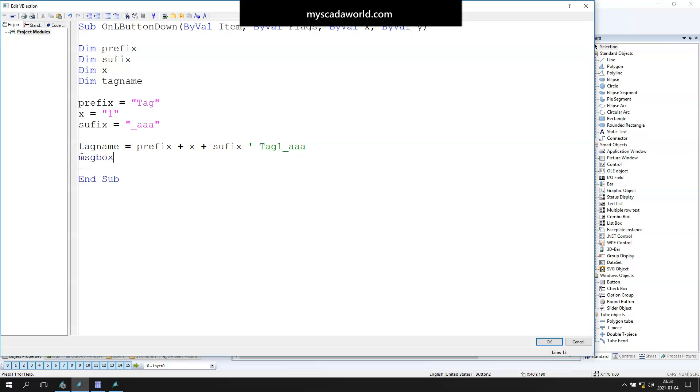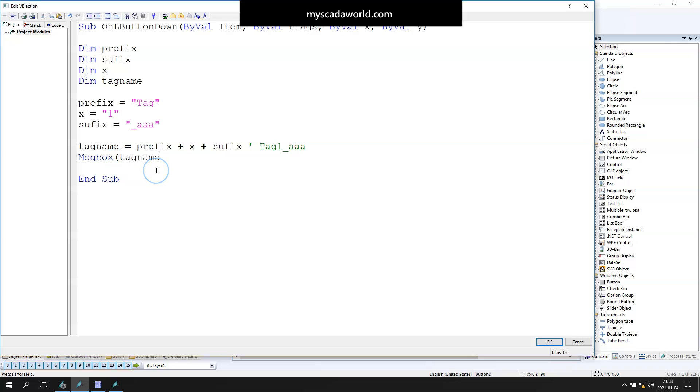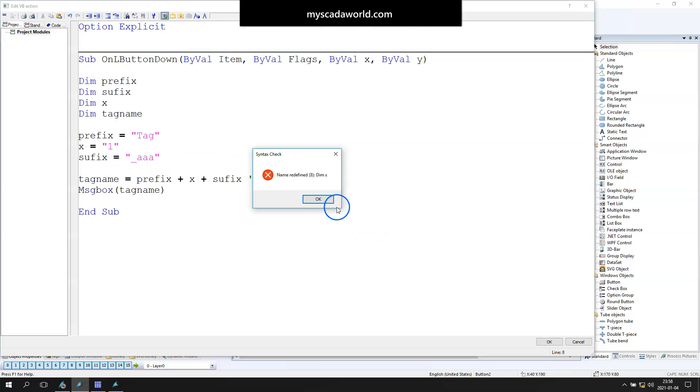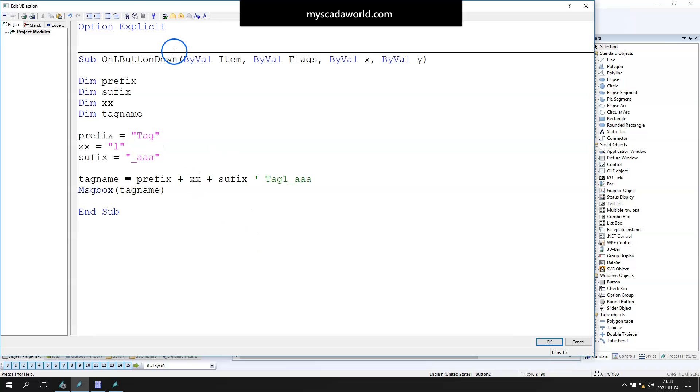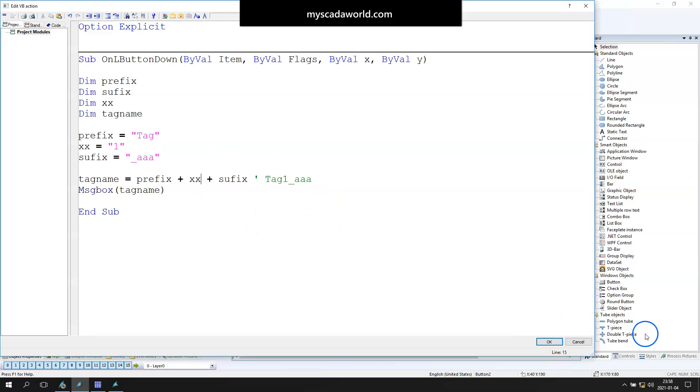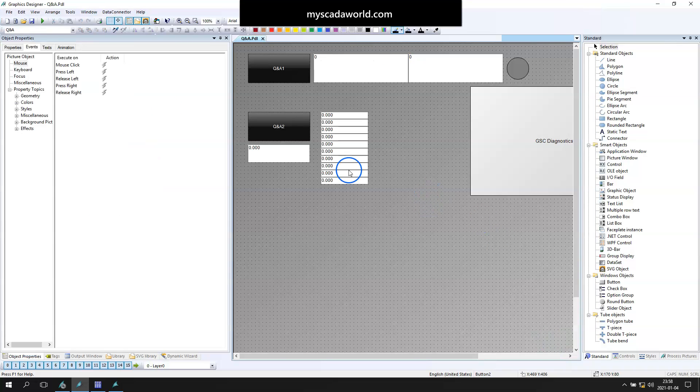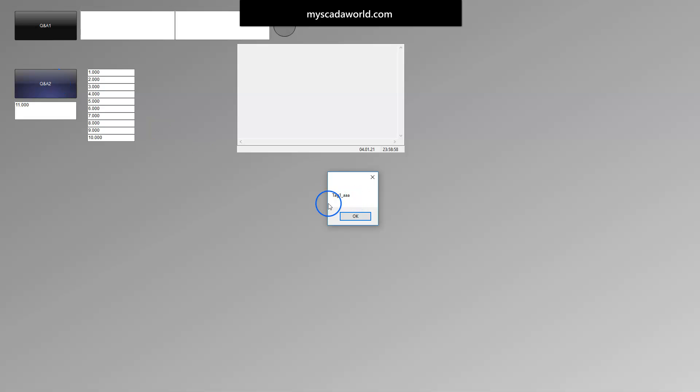Now let's display this tag name as a message box in WinCC runtime so we see exactly how it's running. We can't use the x value—we need to change something. Let's make it xx to not break our script. So we have the xx, everything is working, no error. Let's run this in WinCC runtime. As you see, I have tag one AAA.